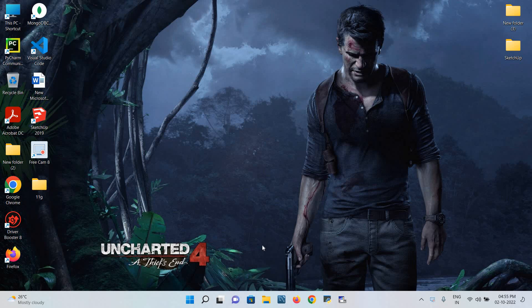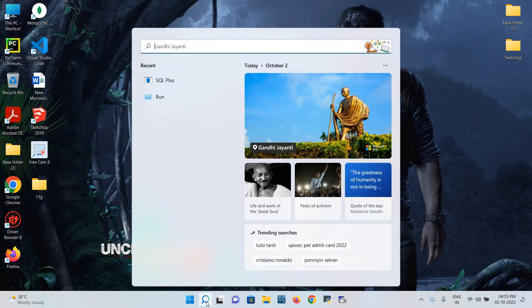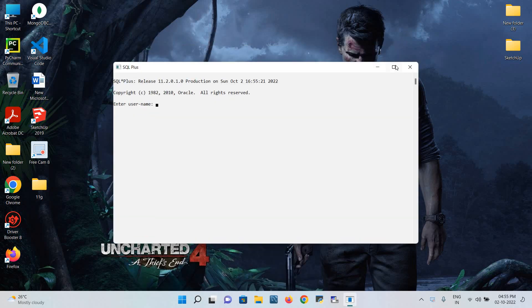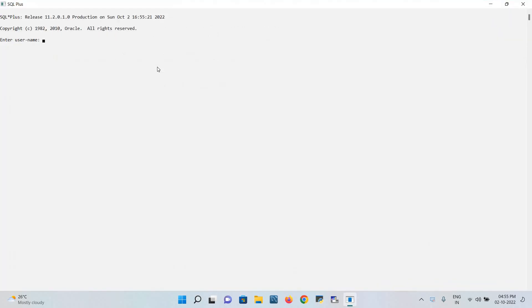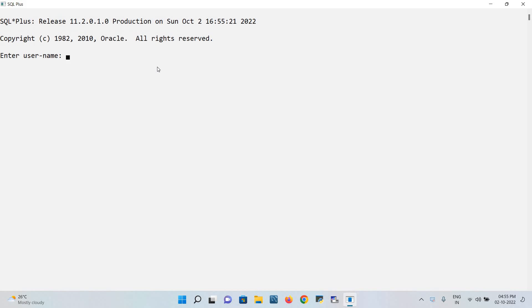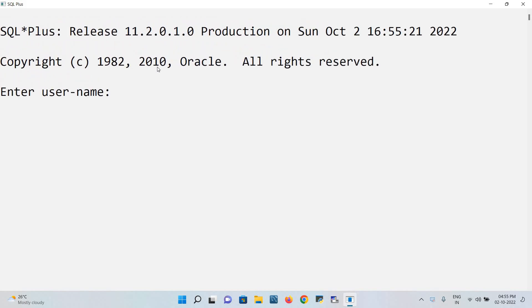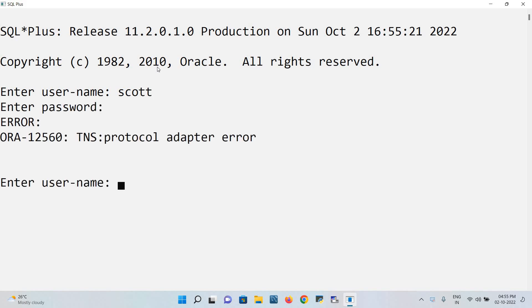Hey everyone, now I'm going to discuss how to break down this TNS protocol error when using Oracle applications, especially the database. First, let me open my application SQL Plus. I'll zoom it. My username is Scott and I'll put the password.